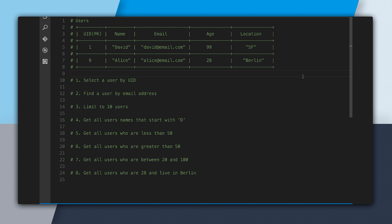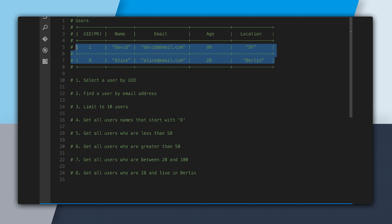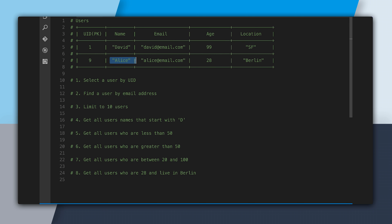So let's dive right into the laptop. Right here, I have a file called query.sql. At the top, I have an example table of users, and we show the columns. We have UID, which is the primary key, and then we have name, email, age, and location. Below, we have two sample rows: a user named David and a user named Alice.